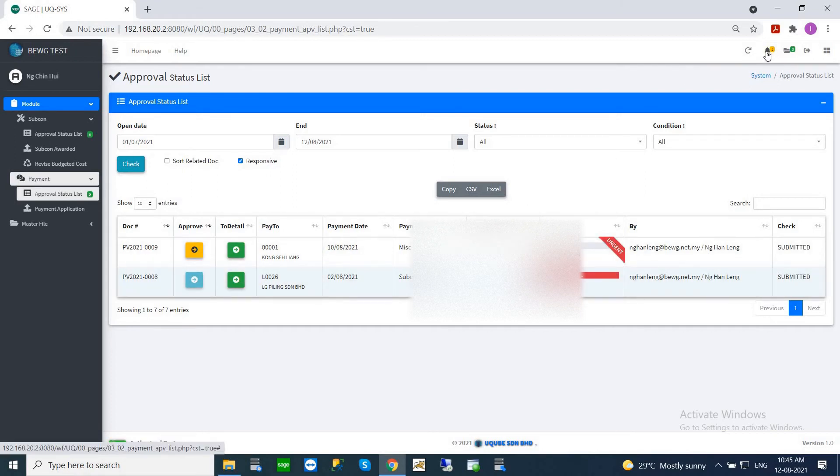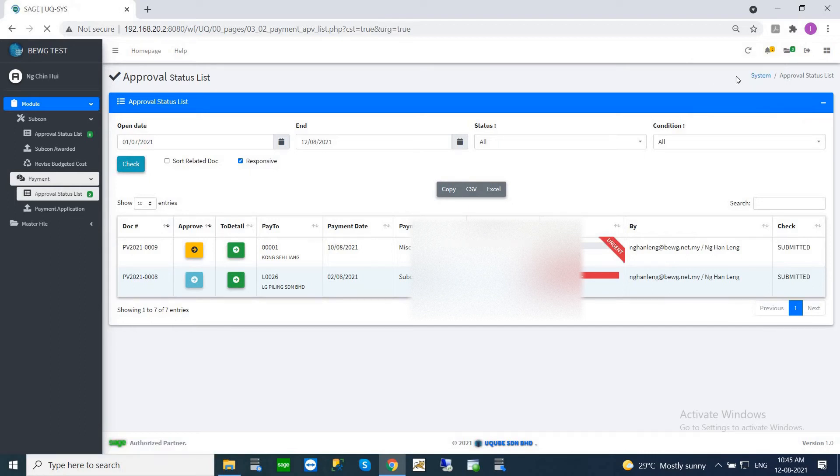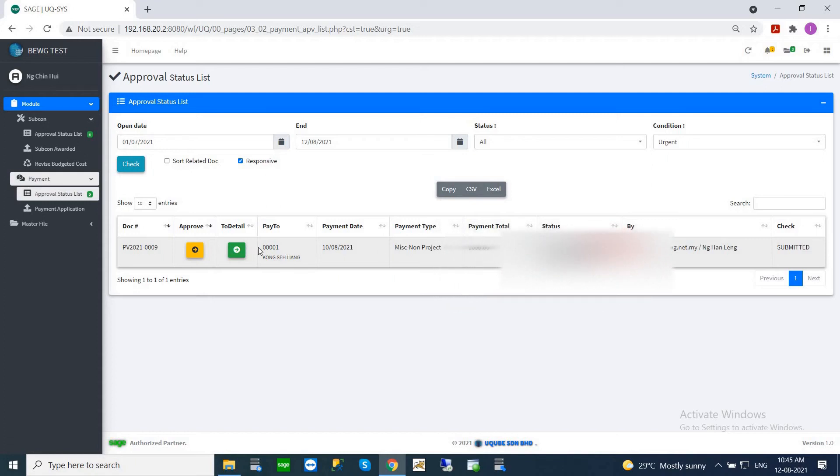The other icon is the urgent notification for urgent payment. It will show you have one urgent payment that needs approval. You can always click here and it will pull out this urgent payment for you, so you can quickly come in here and do your approval.